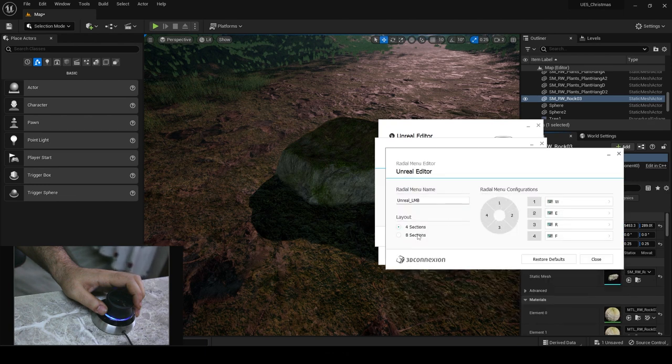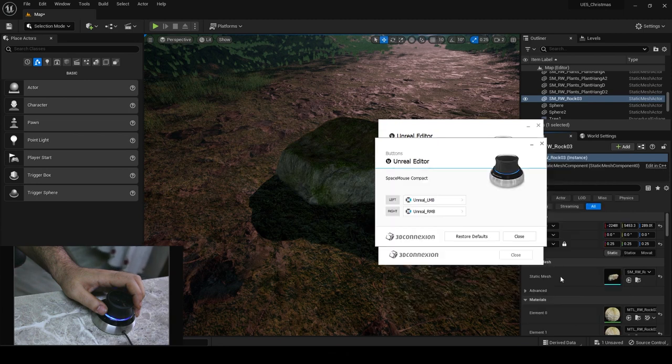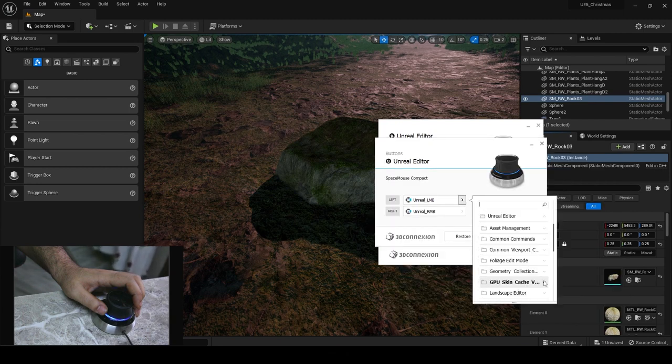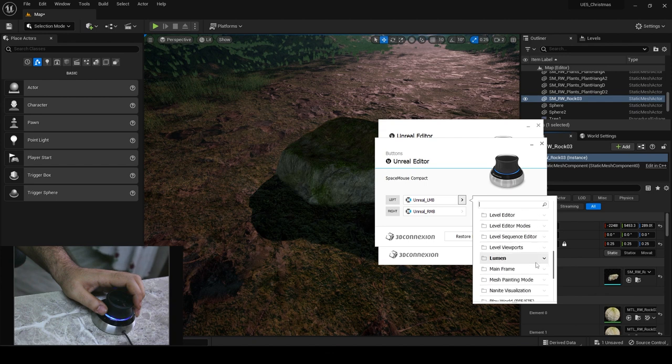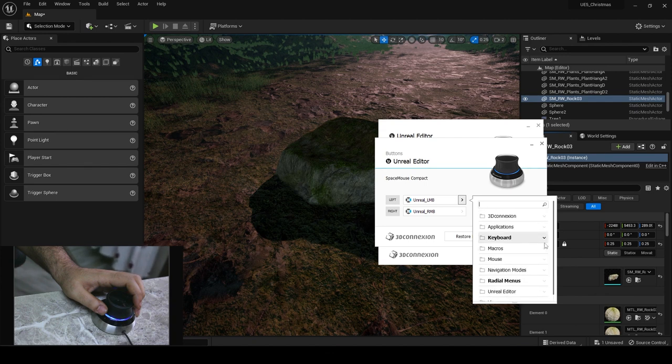The mouse software takes into account all the options from the software that I'm working on and makes it available at my disposal, which I think is pretty remarkable.